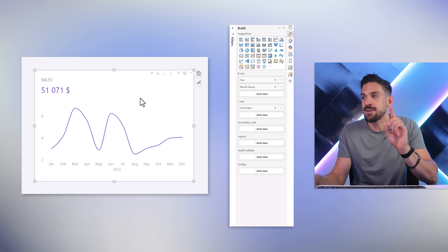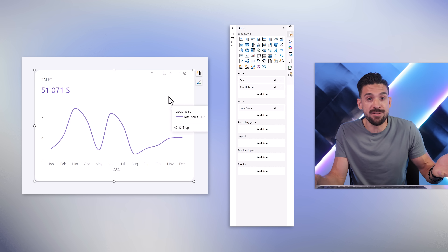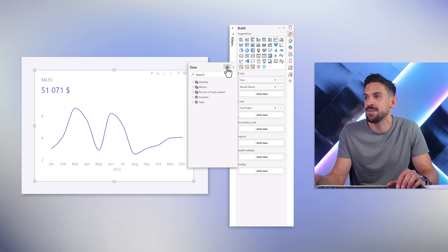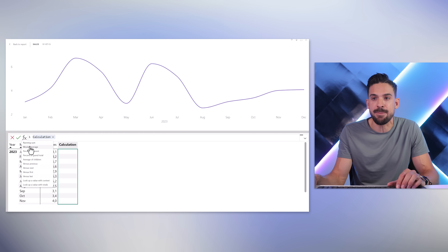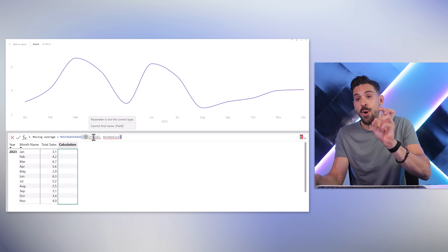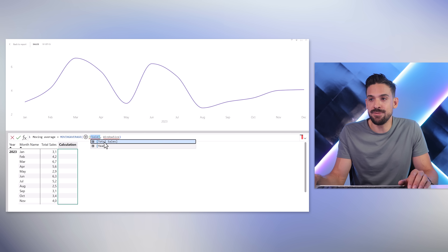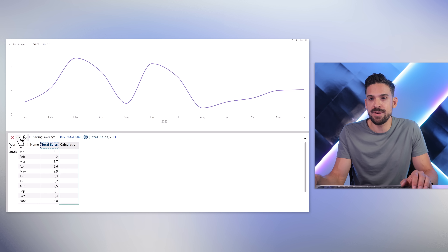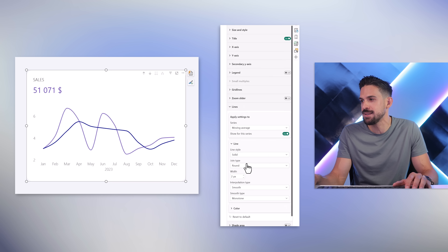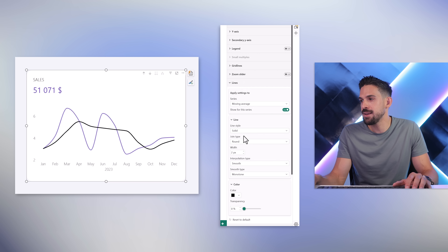Visual calculations are also great for dynamically adding markers or data labels. On a line chart, adding a moving average has become much easier — go to add a visual calculation and there are different templates to choose from, including moving average. Compared to writing it with a normal measure, it's quite a big difference. Just pick the field 'total sales', set window size to 3, confirm, and the moving average is done. Then format it as a black dotted line.